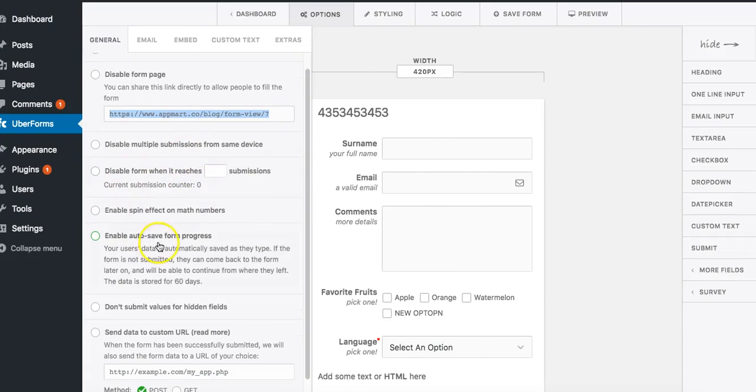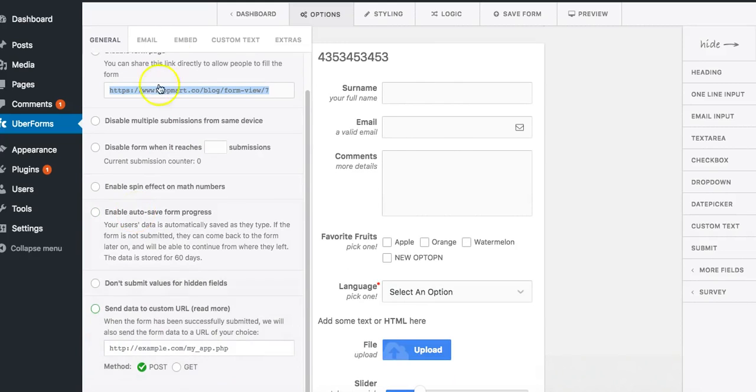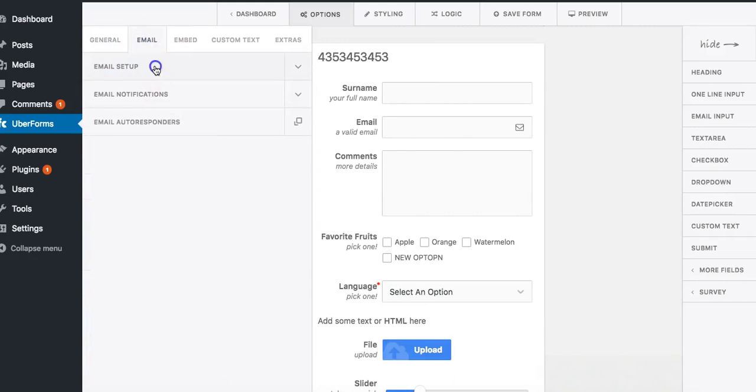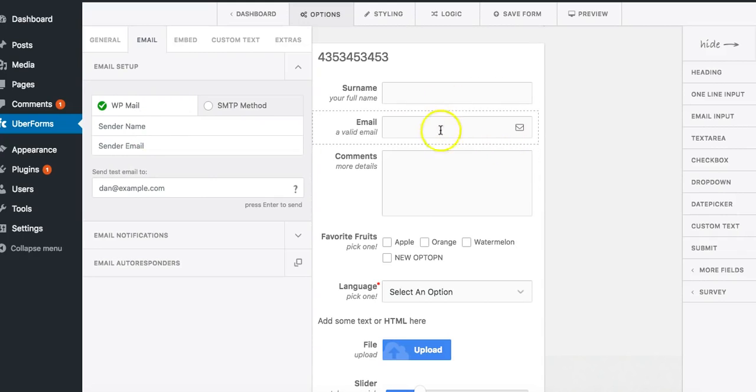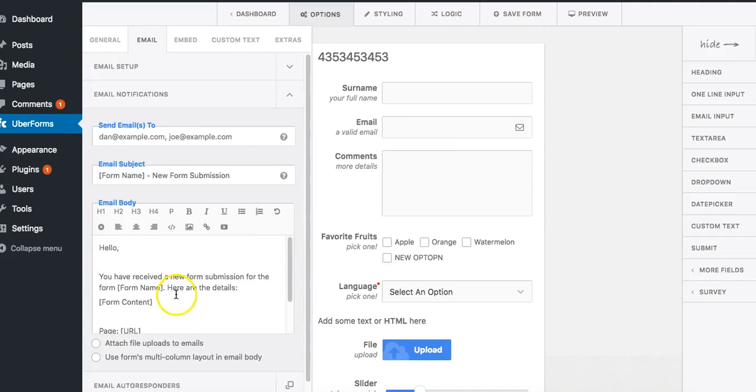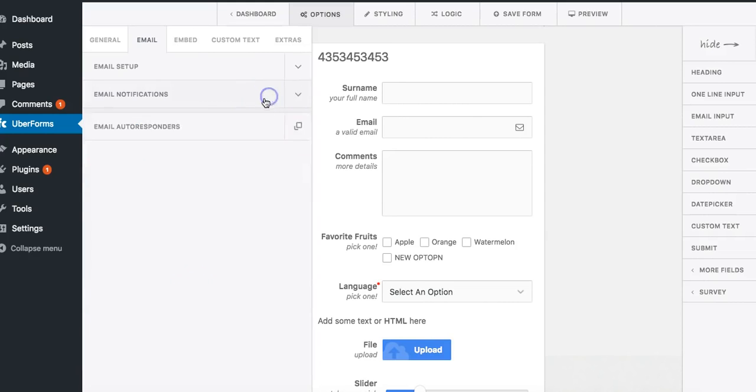Let's go back here. A lot of features, auto save, auto spin. Click on email. You can enable it to send out email so you can send out an email to yourself or you can send out an email to whoever fills this out. You can use the WordPress mail or SMTP. We can click on email notification so basically you can go ahead and send yourself a notification if you want to.